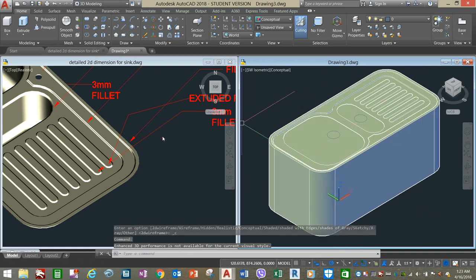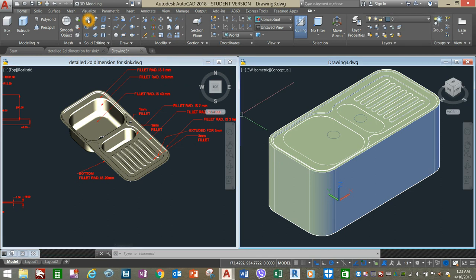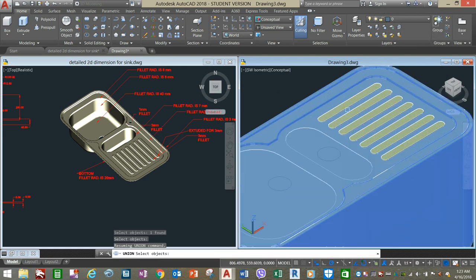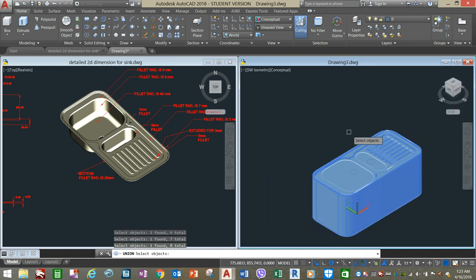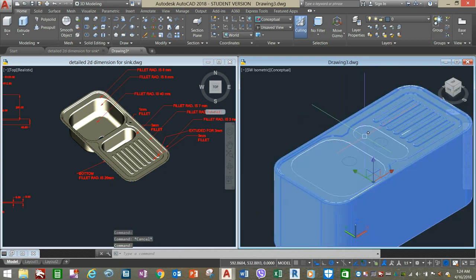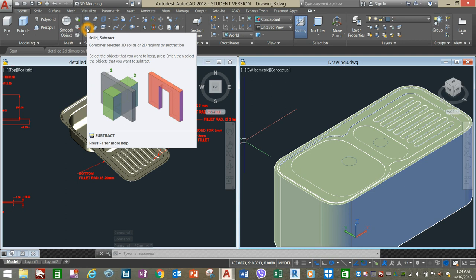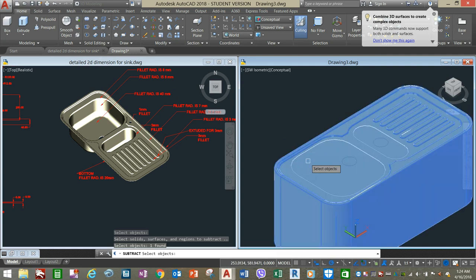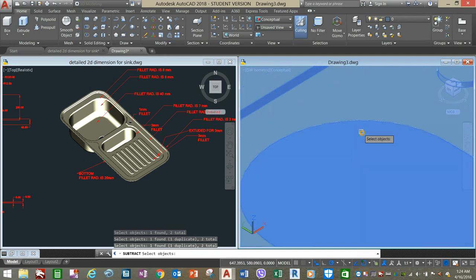Now select the Union command to combine all the objects — click Union, select the objects, right-click and enter. Then go to the Solid Editing panel, select the Subtract command, click the object you want to keep, right-click, then select the objects you want to remove. There you go.